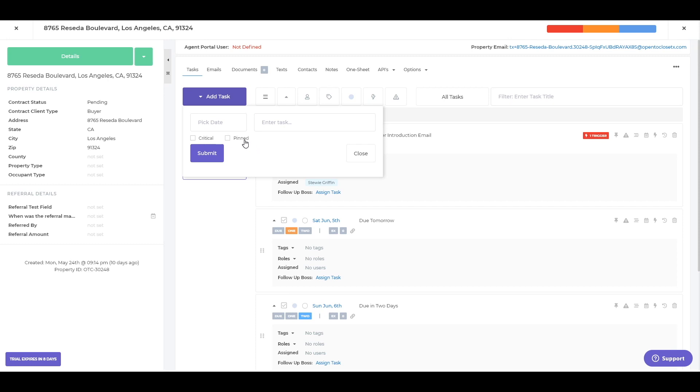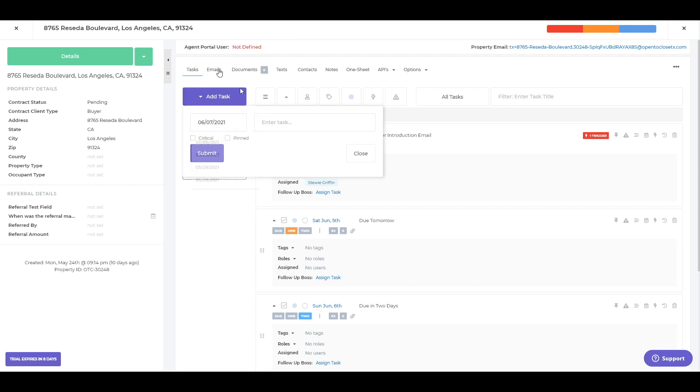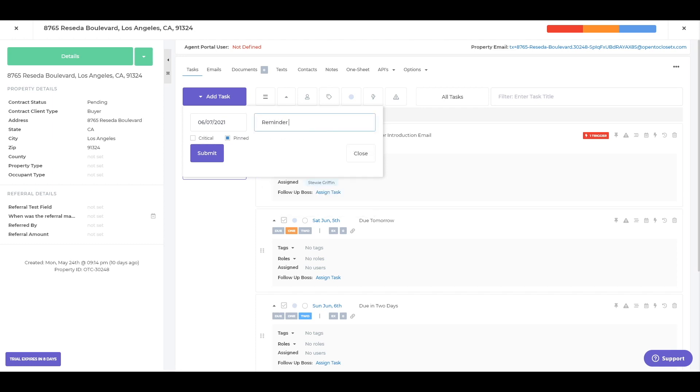So in this case, for example, I'll just go ahead and say for Monday, I'm going to pin this to the top so I see this first thing and say it's just a reminder to check in. Check in on what? That's going to be my reminder. So go ahead and submit that.